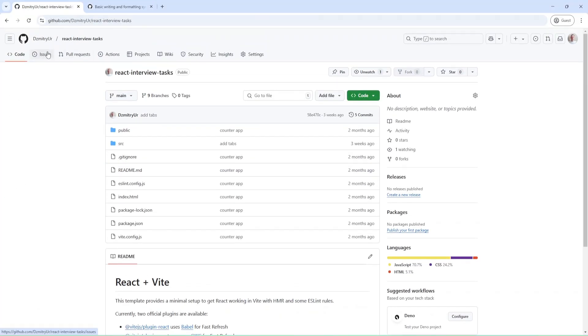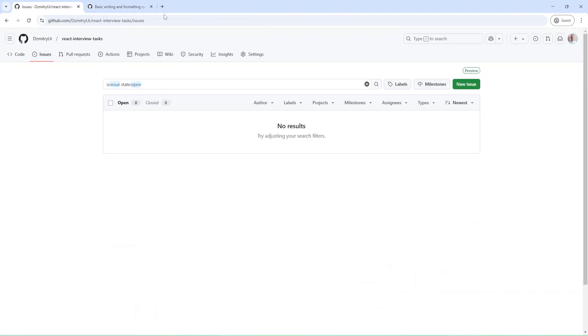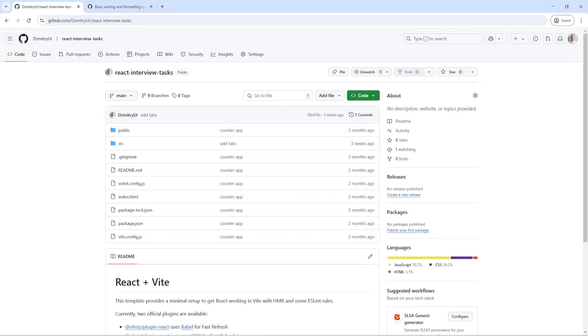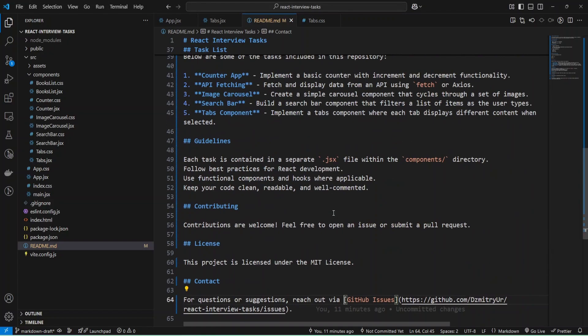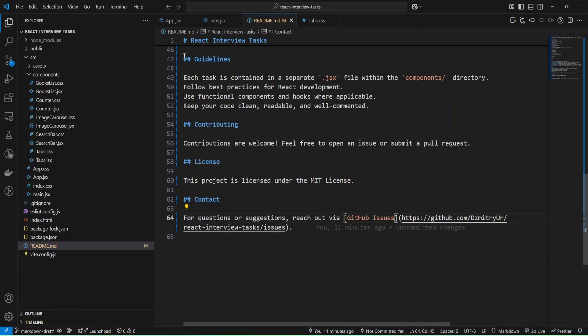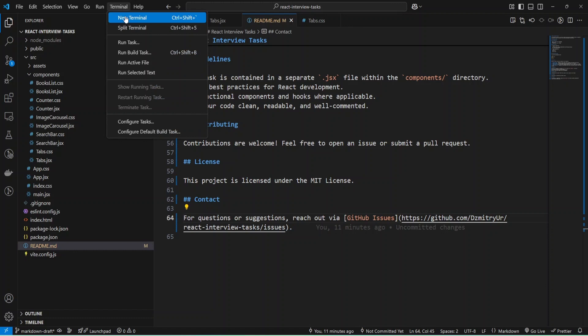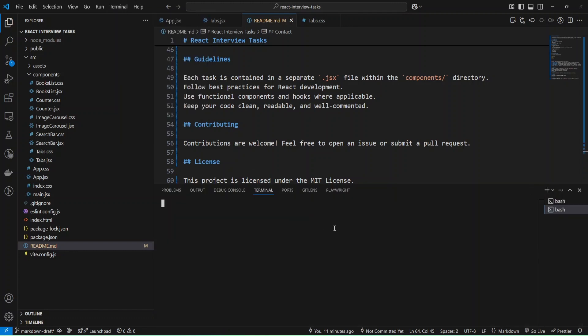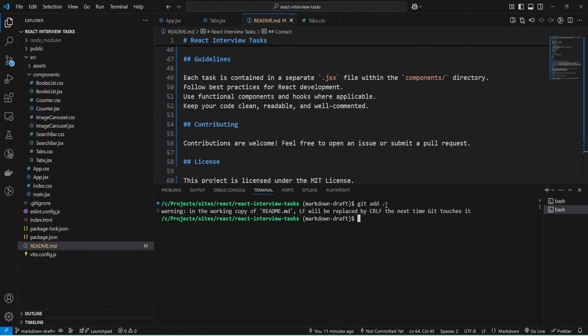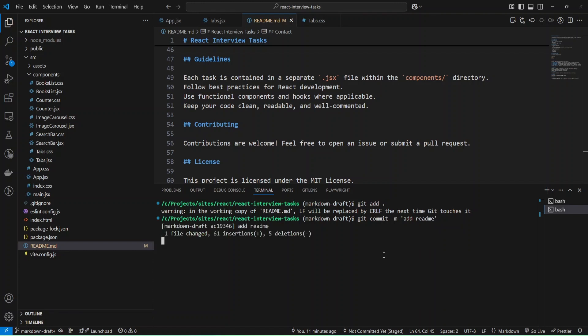Let me push my code to GitHub. I'm going to add it. Let me commit: git commit message add readme, and push my changes, git push.